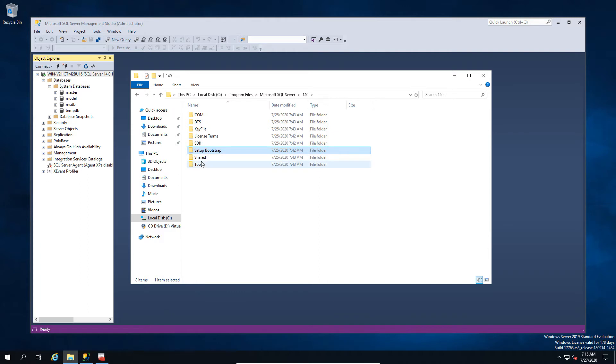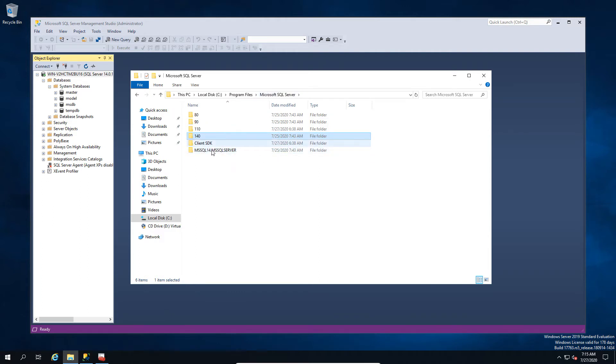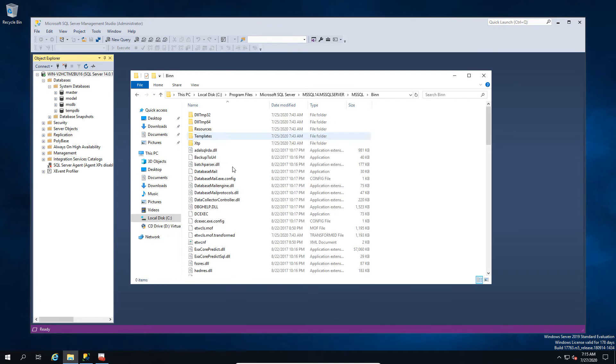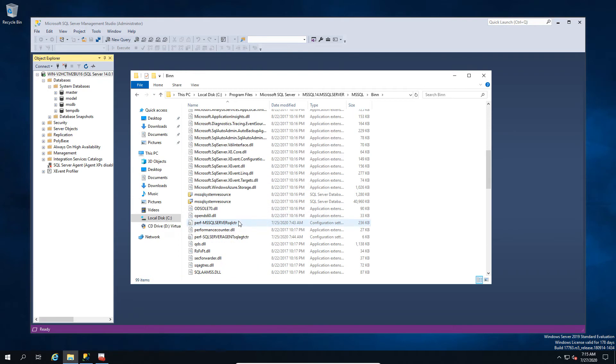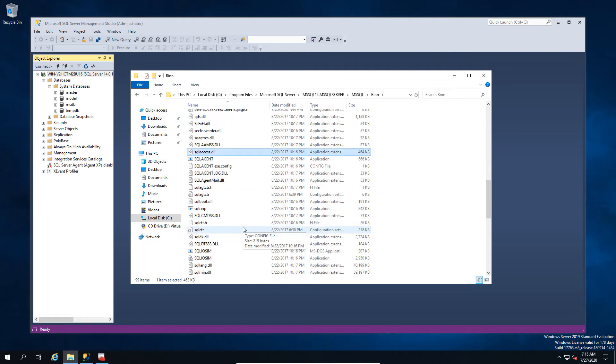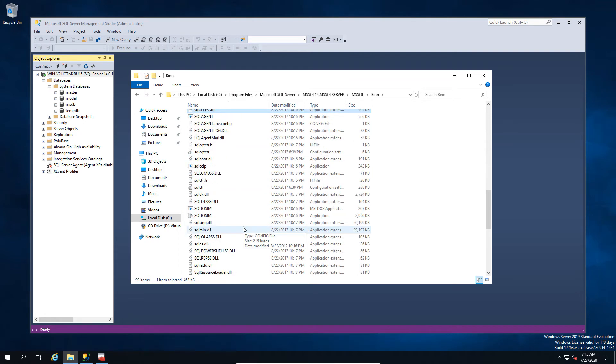So in this case we're going to go to the SQL executable itself. So this is stored in a slightly different place and you've got the sqlservr.exe. So we're just going to find it just to prove that it's there.